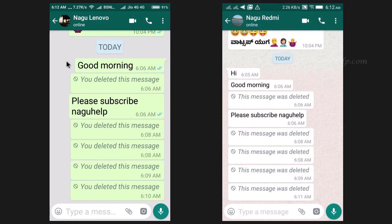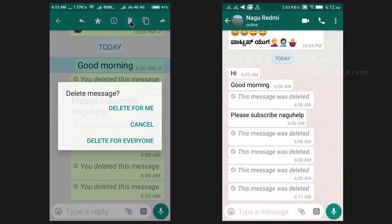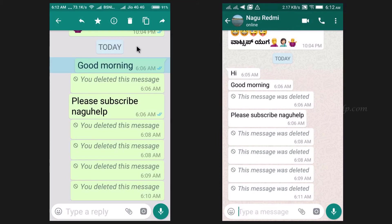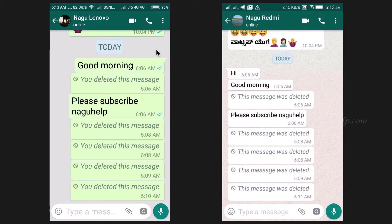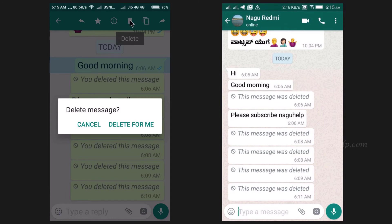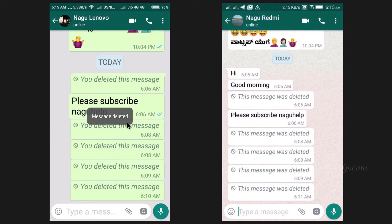Let's verify the 7-minute time limit condition. Here, 'Delete for everyone' option is available since this sent message is not 7 minutes old. Now, since 7 minutes are over for this message, the option 'Delete for everyone' is not available, so we will not be able to recall this message.